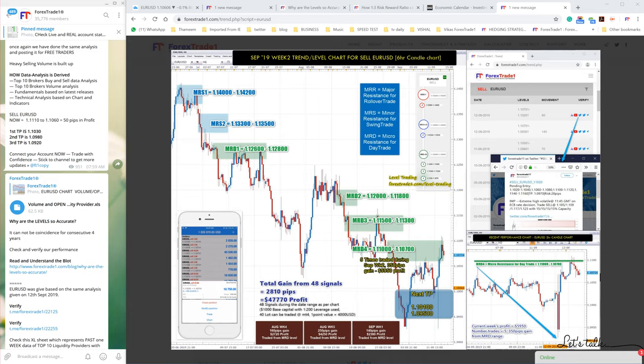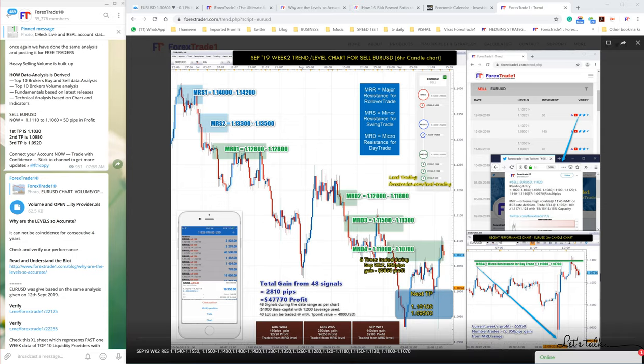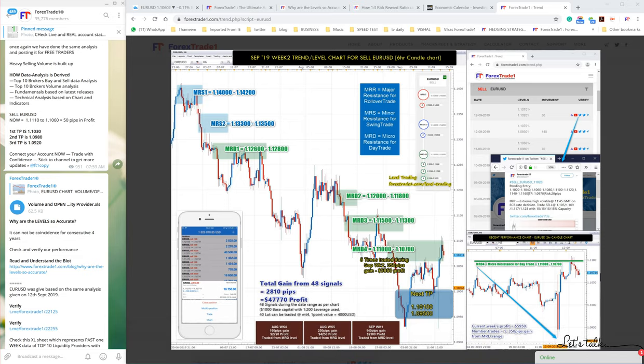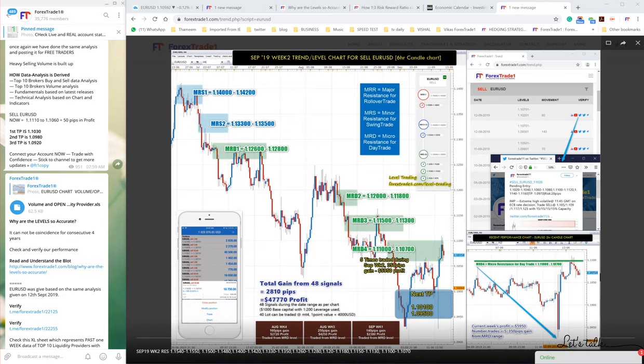You can check the levels with daily, weekly, or monthly performance. We believe in levels, numbers, statistics, and mathematics. All our analysis is derived from the world's top 10 liquidity providers' volume data.